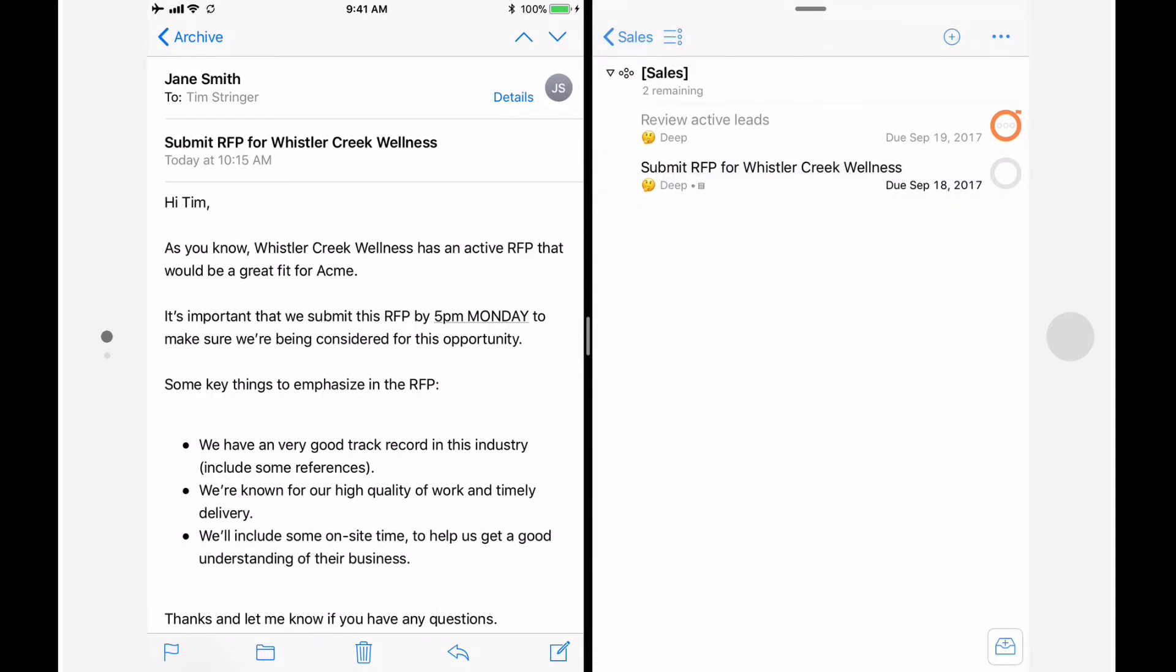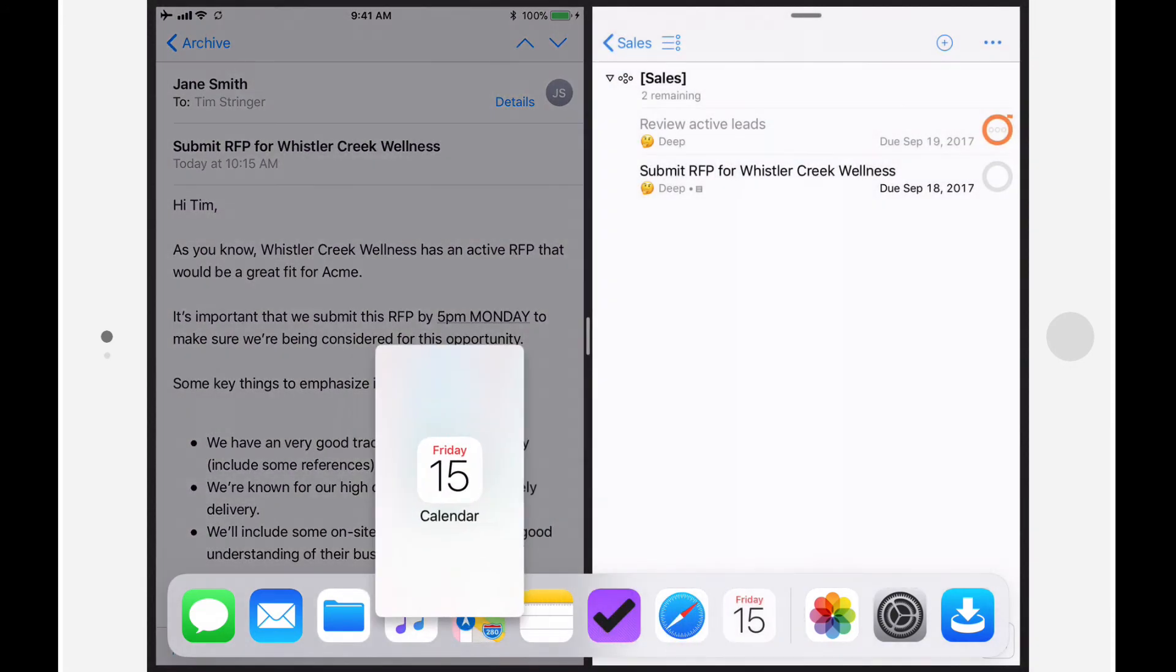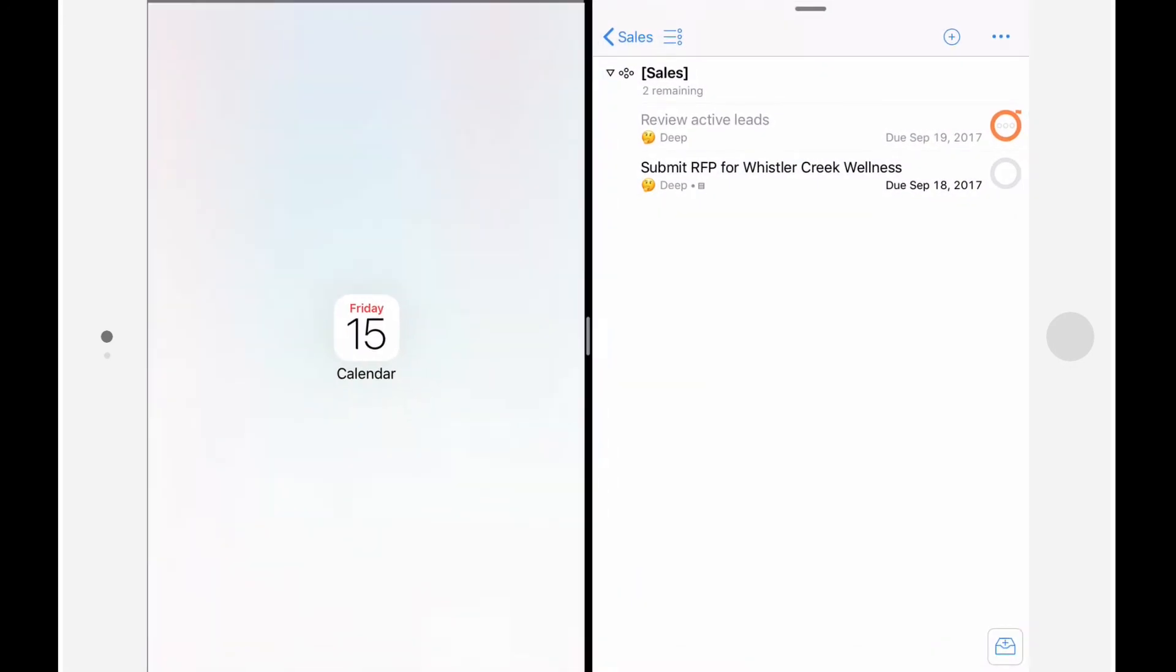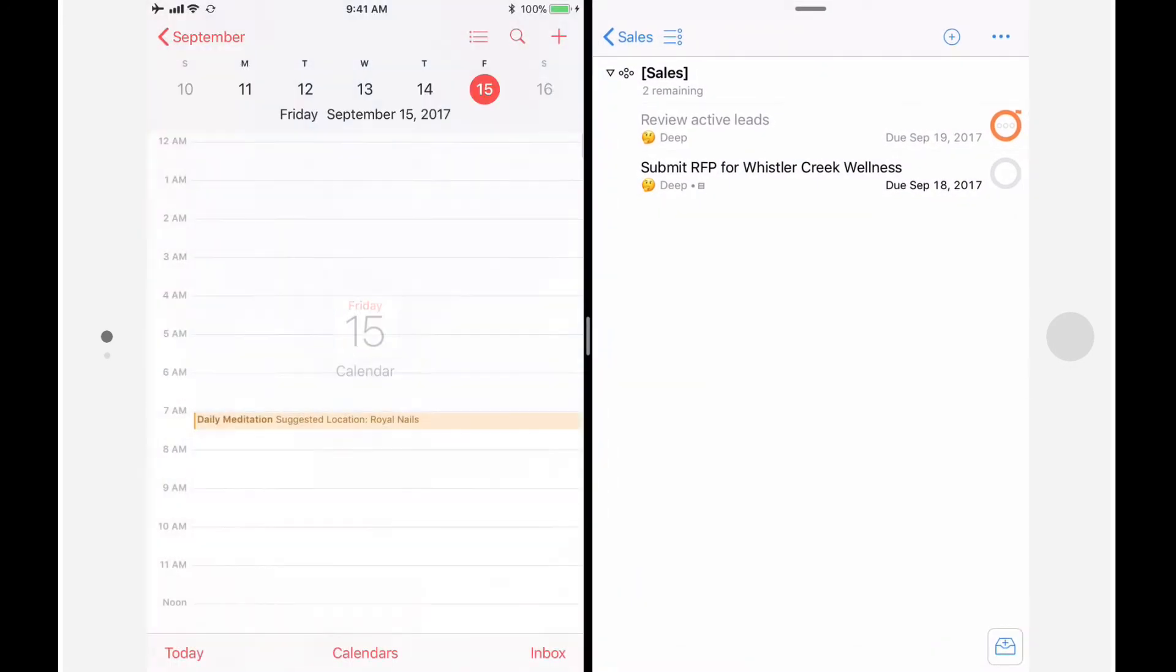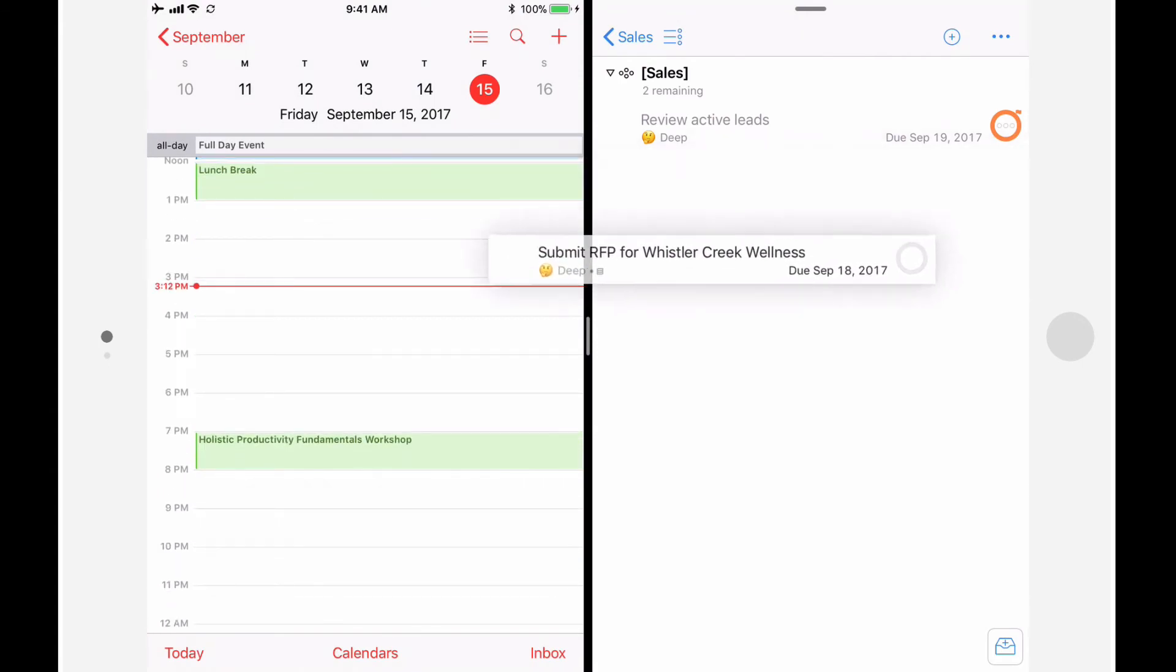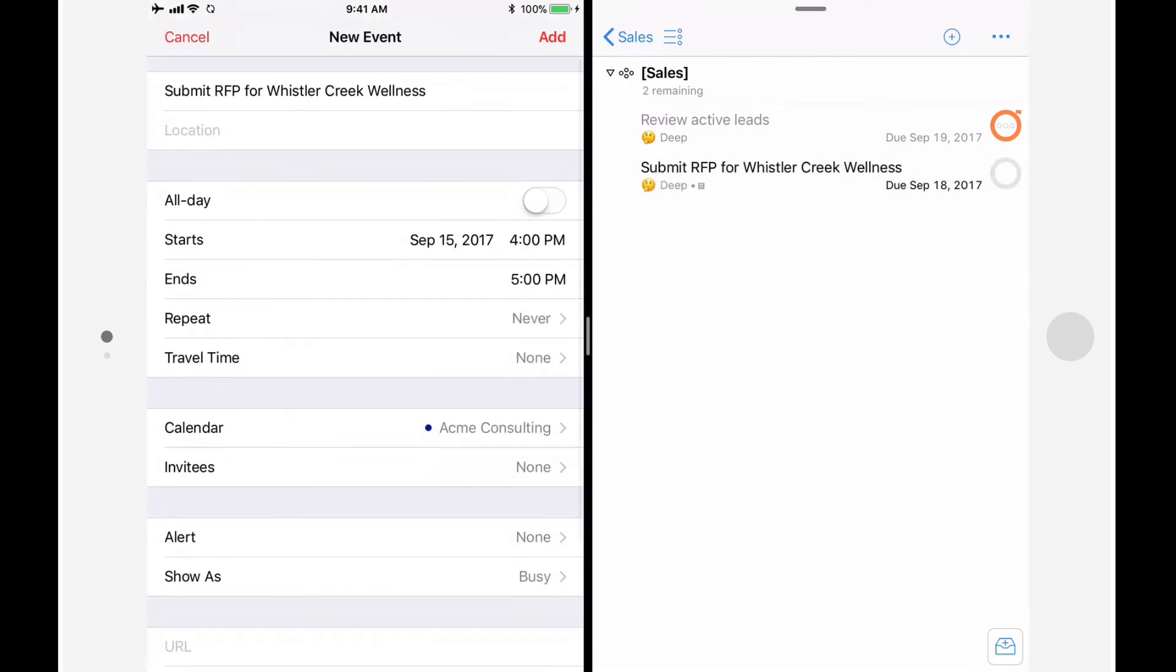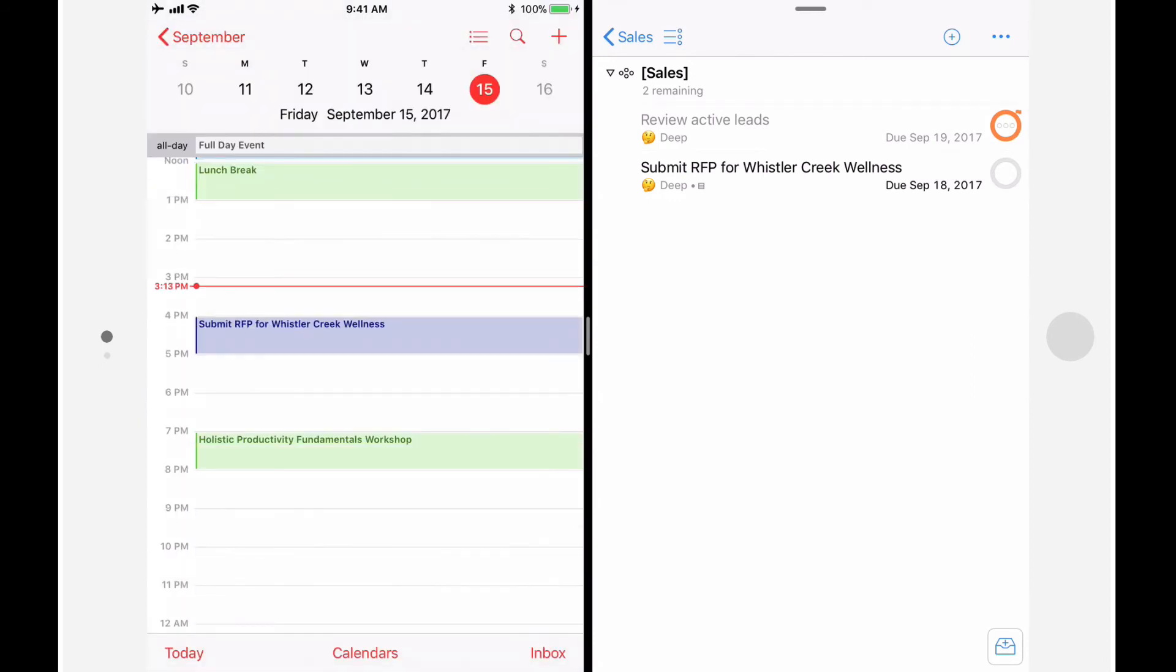Especially since this is something that's due soon, I want to make sure that I have some time to work on it. I'll swipe up from the bottom of the screen to reveal the dock, and replace the mail app with the calendar app. I'll schedule some time to work on this action by tapping and holding on the action, and then dragging it to the calendar app. By default, the appointment time is one hour, but I can easily make it longer or shorter as needed. I'll leave it at one hour and tap Add to schedule this time.